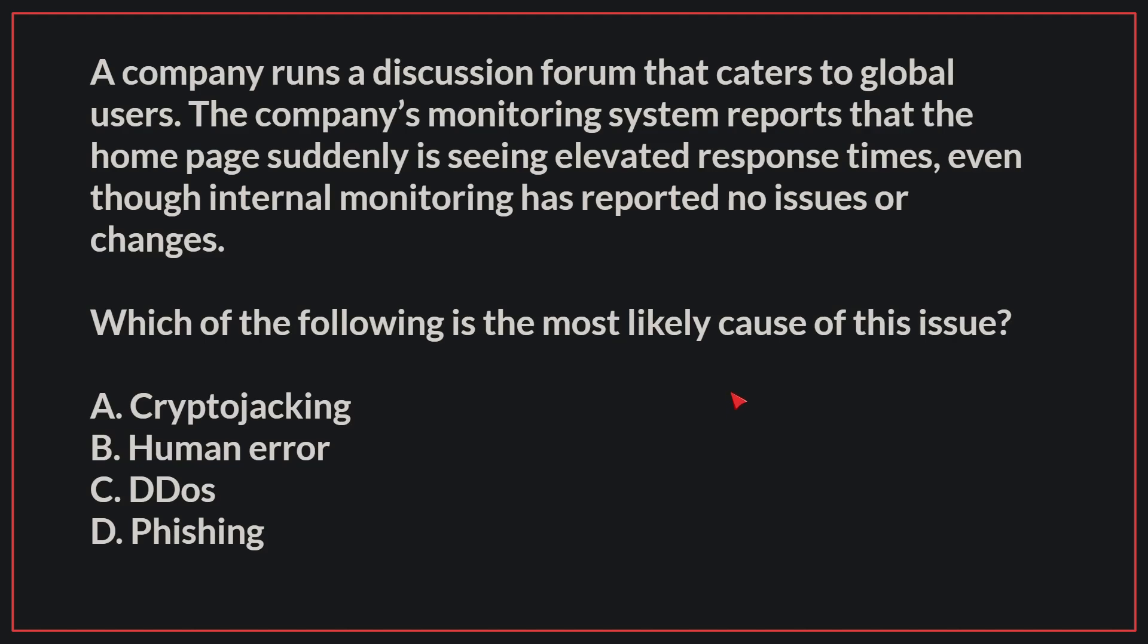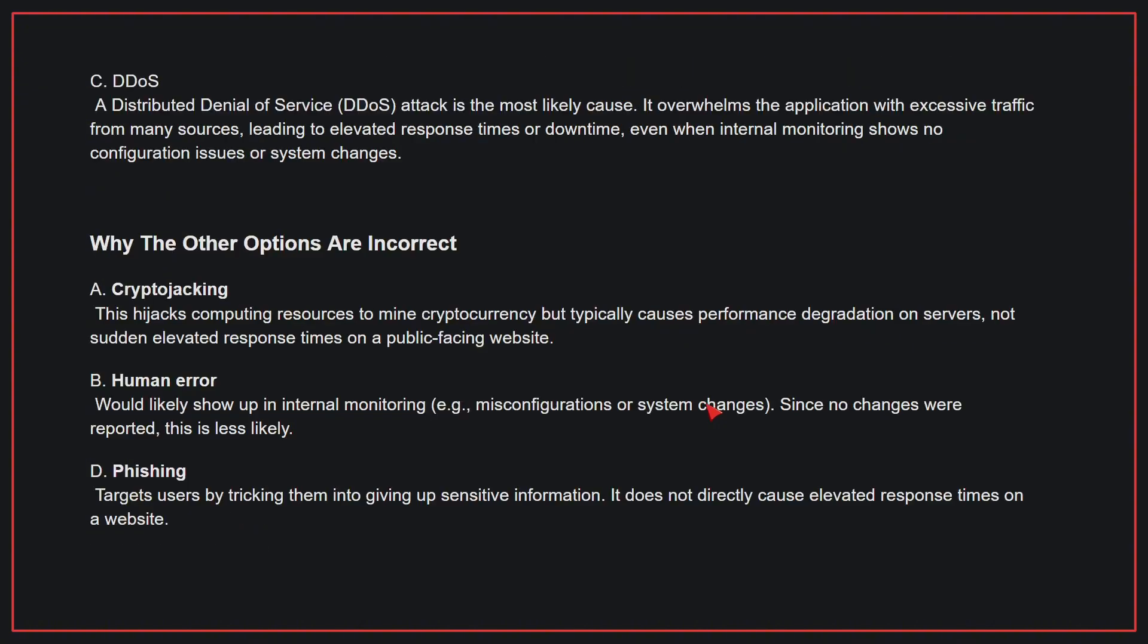The correct answer is C, DDoS. A DDoS attack is the most likely cause. It overwhelms the application with excessive traffic from many sources, leading to elevated response times or downtime, even when internal monitoring shows no configuration issues or system changes.